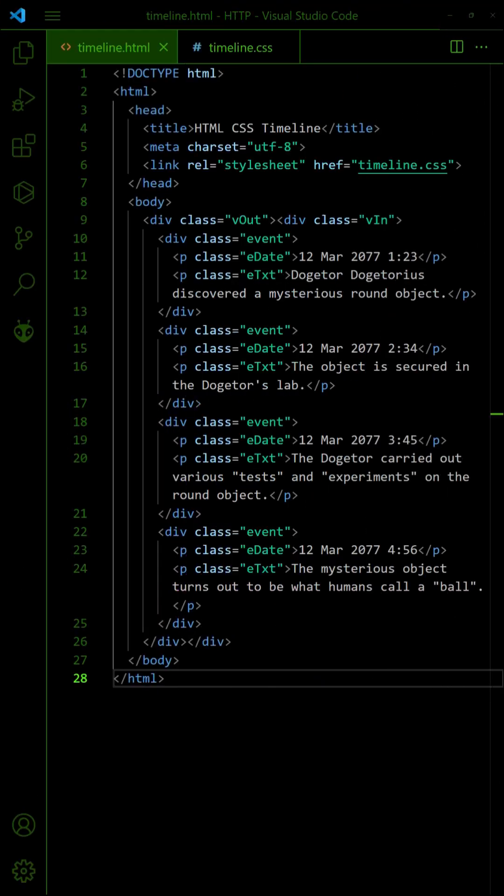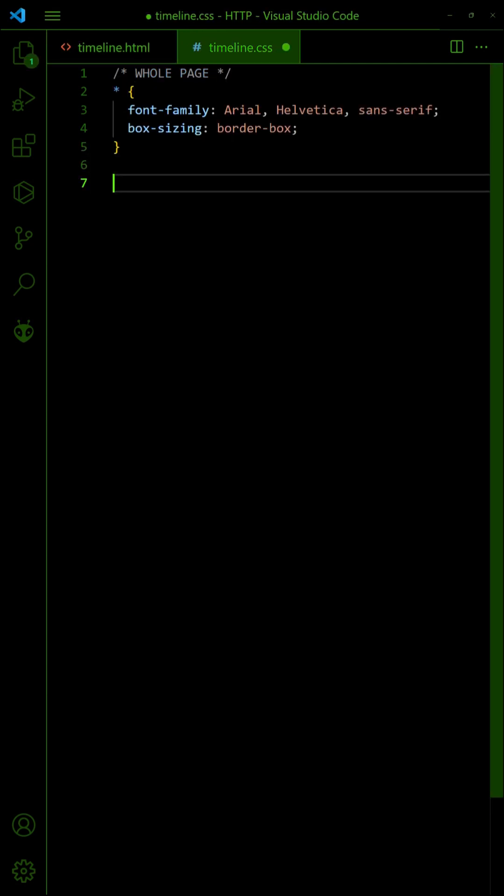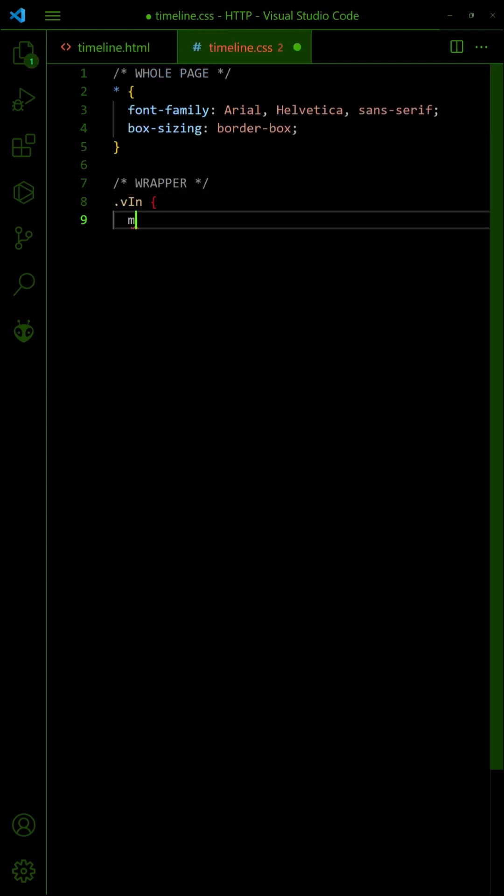For a vertical timeline, the HTML is the same. But for the CSS, set some space on the left side for the timeline.